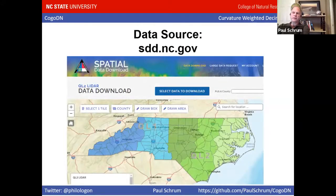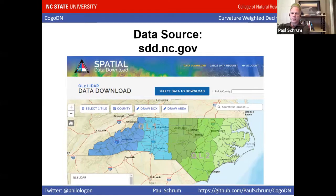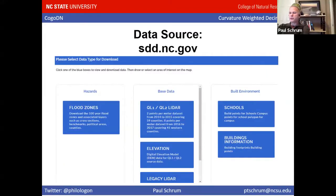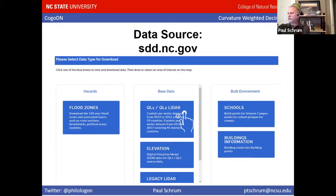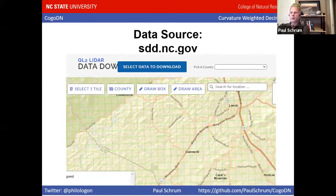If you go to sdd.nc.gov, you log in with your NCID and you are presented with a window. If you chose elevation, you would get rasters. If you chose flood zones, you would get shapefiles. What we want to choose is QL1 or QL2 LiDAR, which is where we get LAS files. LAS files are the embodiment of the actual LiDAR point cloud data. We come and get a window that shows the whole state; I have zoomed in on my study area.